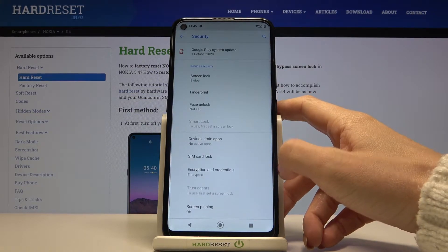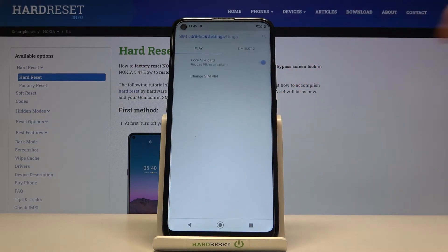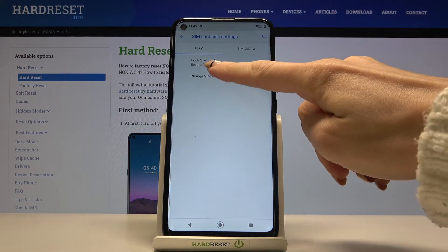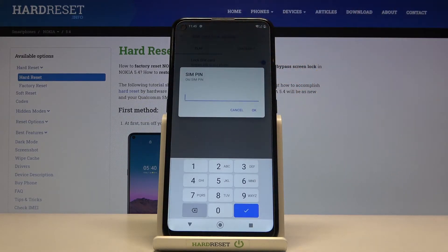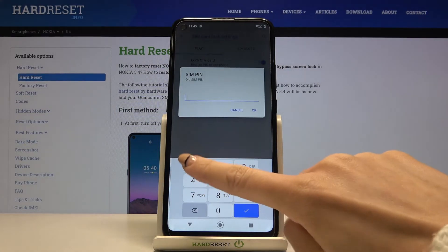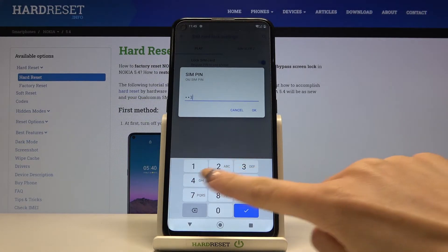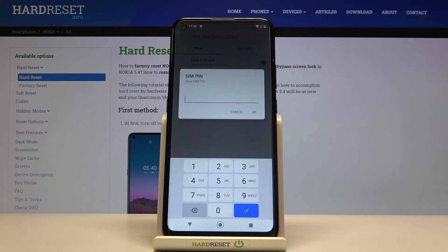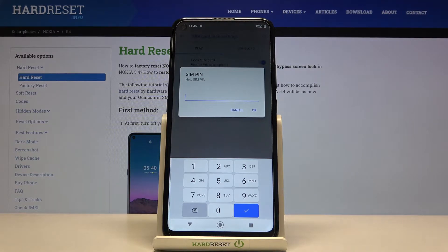Here you will notice SIM card lock and you can change your SIM pin by using this feature. Just click on Change SIM pin and first you need to enter the old one — in my case it's 1234. Click OK to confirm, and now provide a new one that you would like to use from now on.